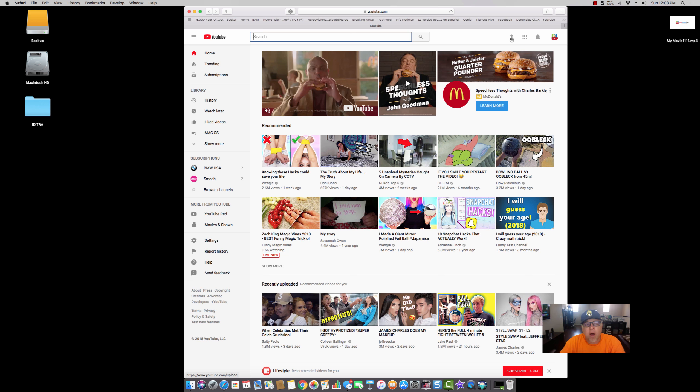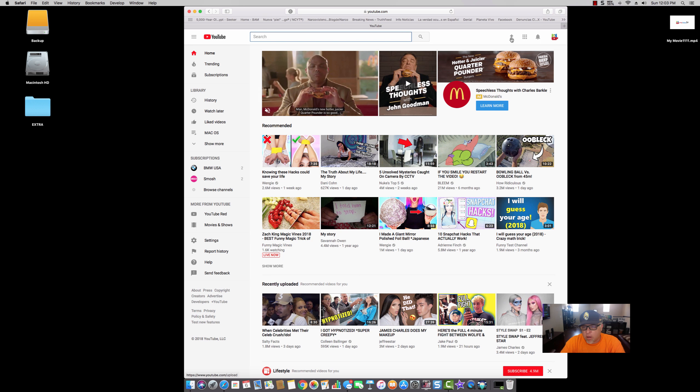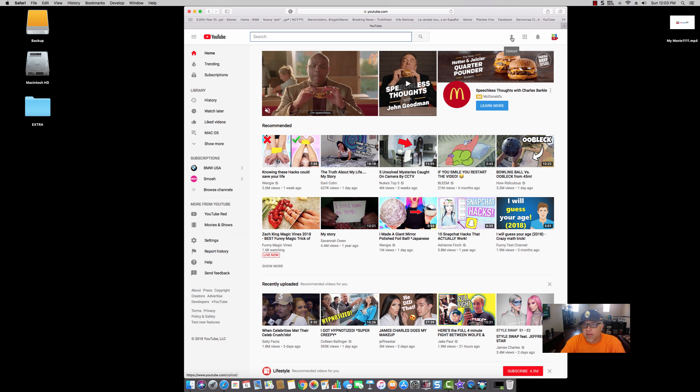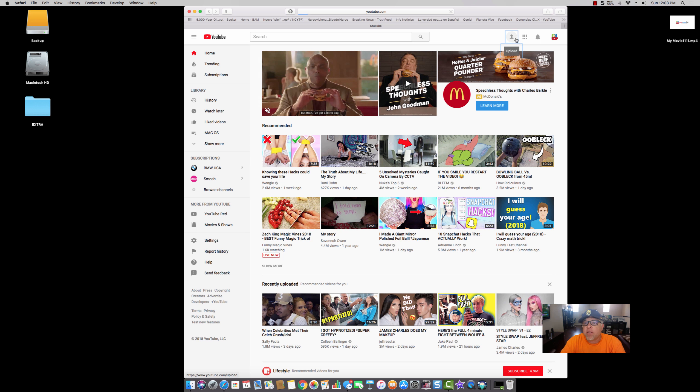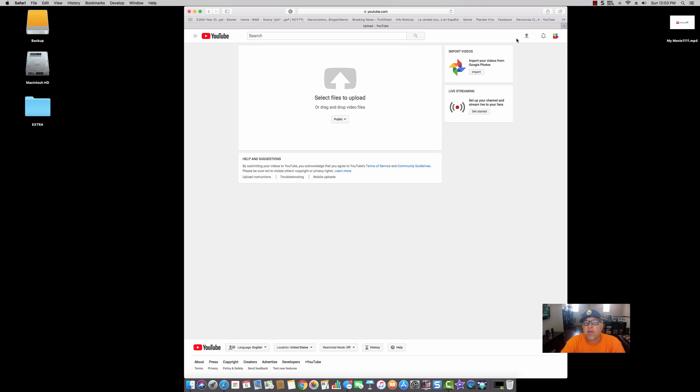That's the upload button. So make sure you're logged into your account, and once you log into your account, you click the upload button, which is that arrow pointing up. You click on that, it's going to take you now to the next screen.